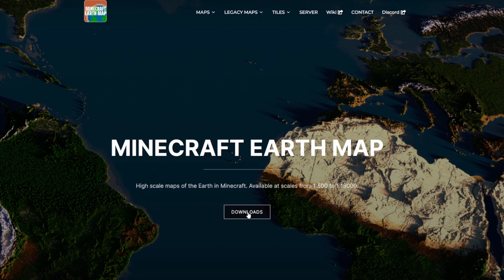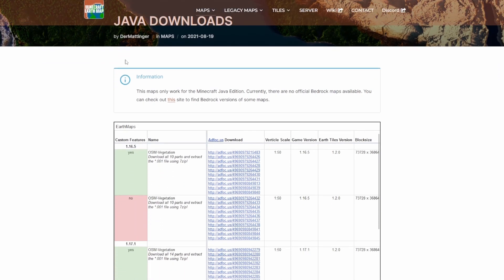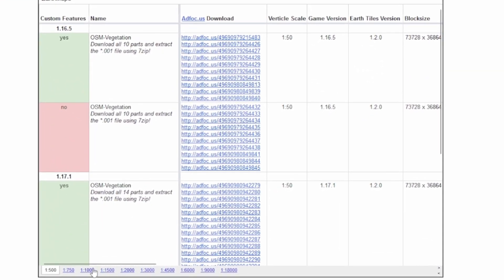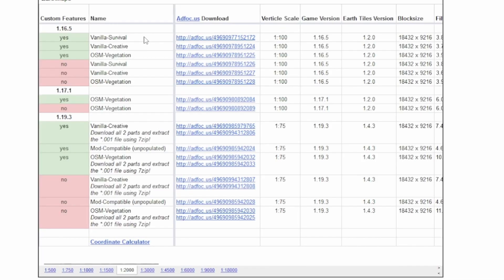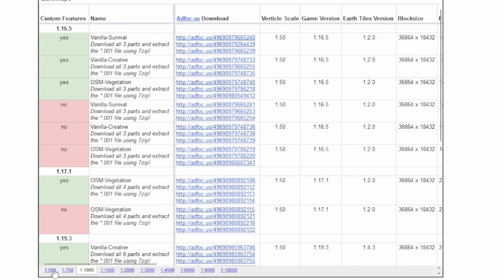First you'll need to head over to this website and then hit download. You'll be greeted with a page where you can select the size of the world you want to download. The 1 in 2000 is a smaller world than the 1 in 500. In this example we're going to show the 1 in 1000 because it's small but also shows you how to do it with multiple files.